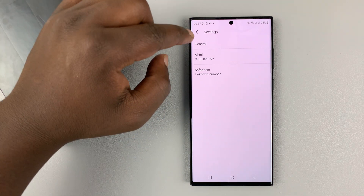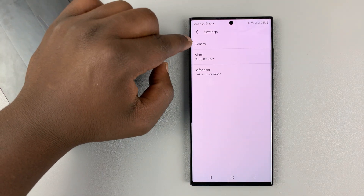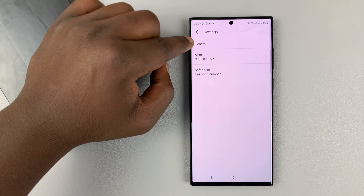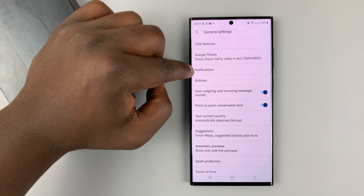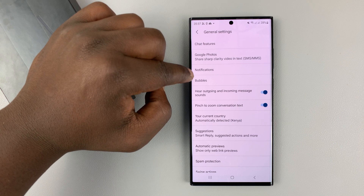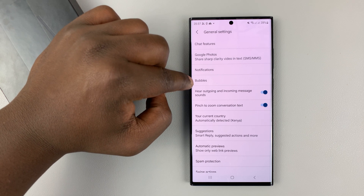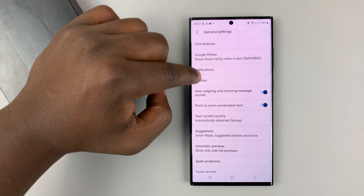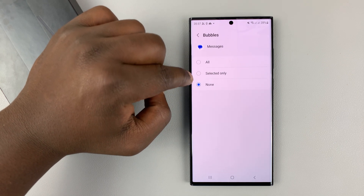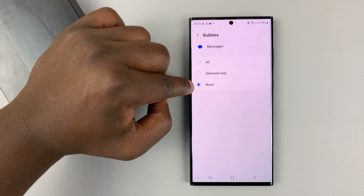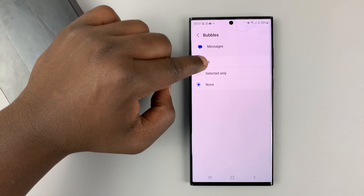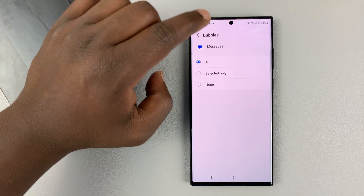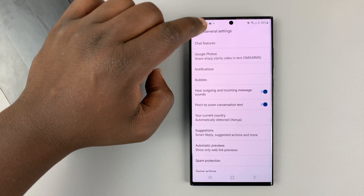In Message Settings, go to General and tap on that. Then go to Bubbles, just under notifications, and tap on that. As you can see, Bubbles are set to none — so I'll select All, and then hit back.